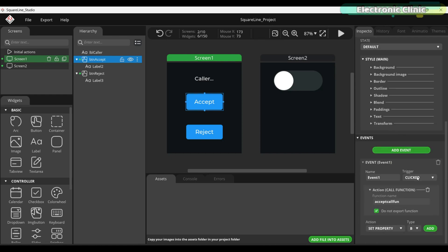When this button is clicked, it calls a function named Accept Call Fun. This function sends a control signal over Bluetooth to the phone to accept the call. Also, don't forget to check the Do Not Export function option.